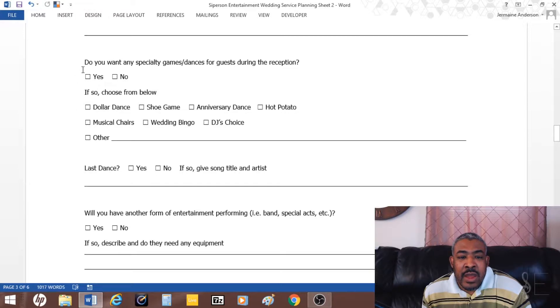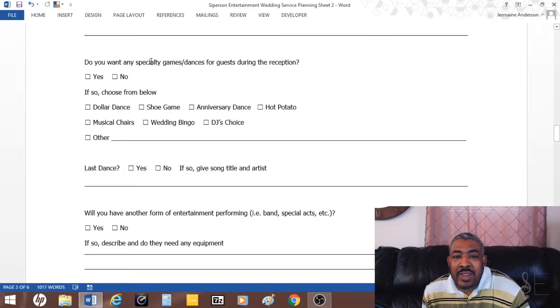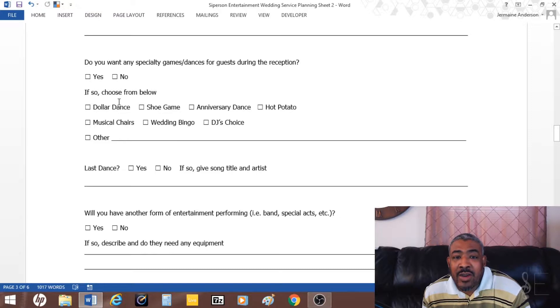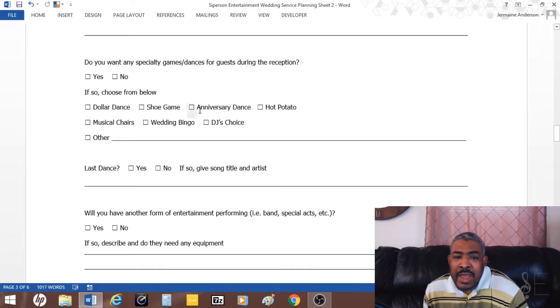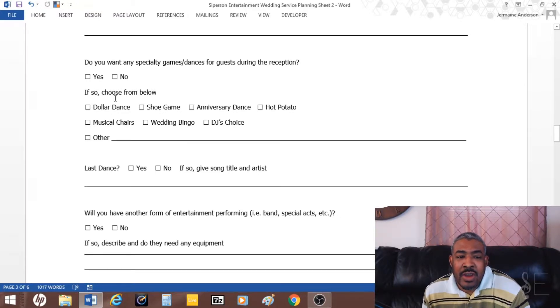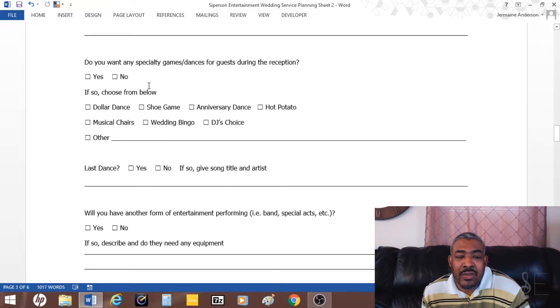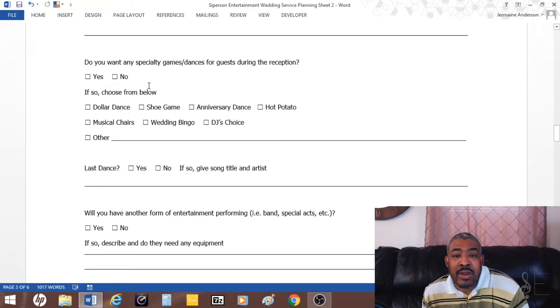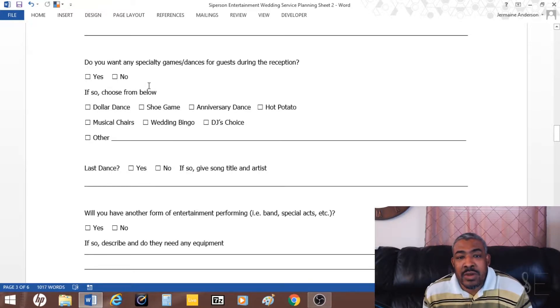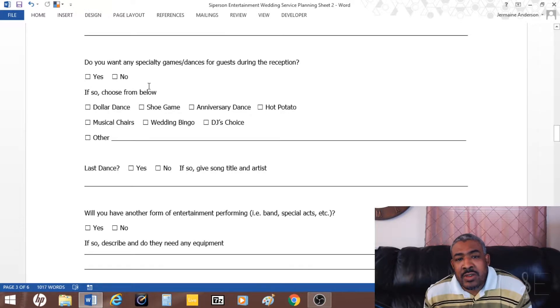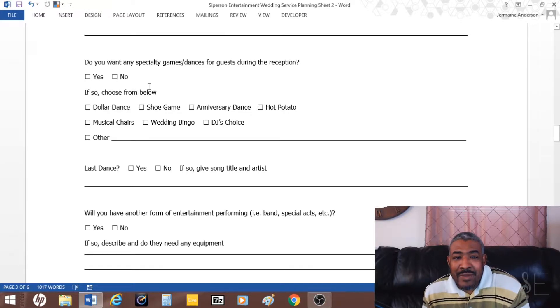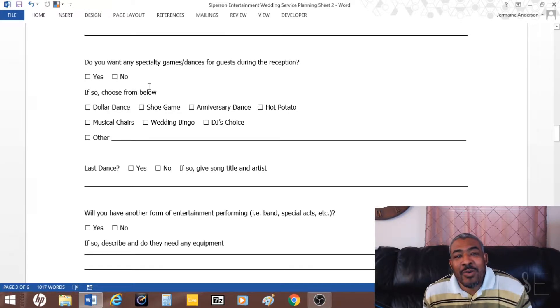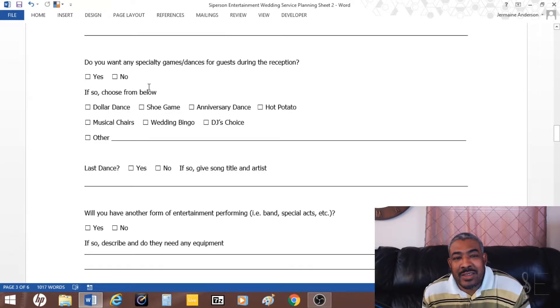Then I also ask if there are specialty games and dances they want, like dollar dance, shoe game, anniversary dance, etc. There's a few options there. Sometimes they'll want the DJ to do a shoe game, which I really like because it entertains the guests and it's very funny.